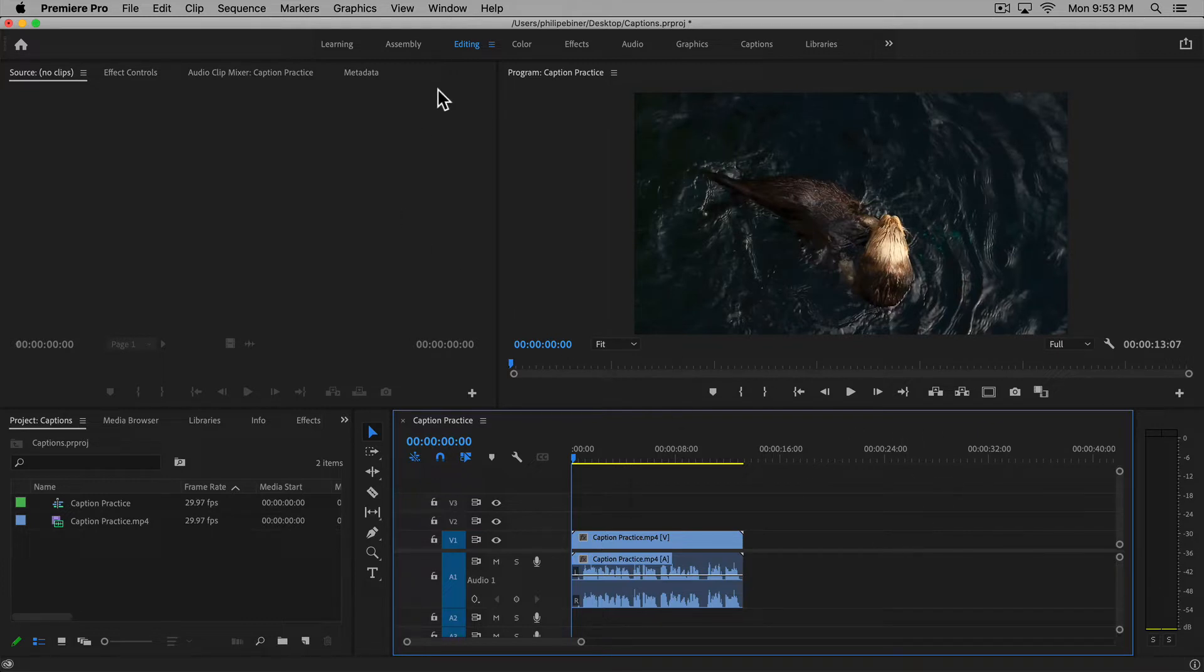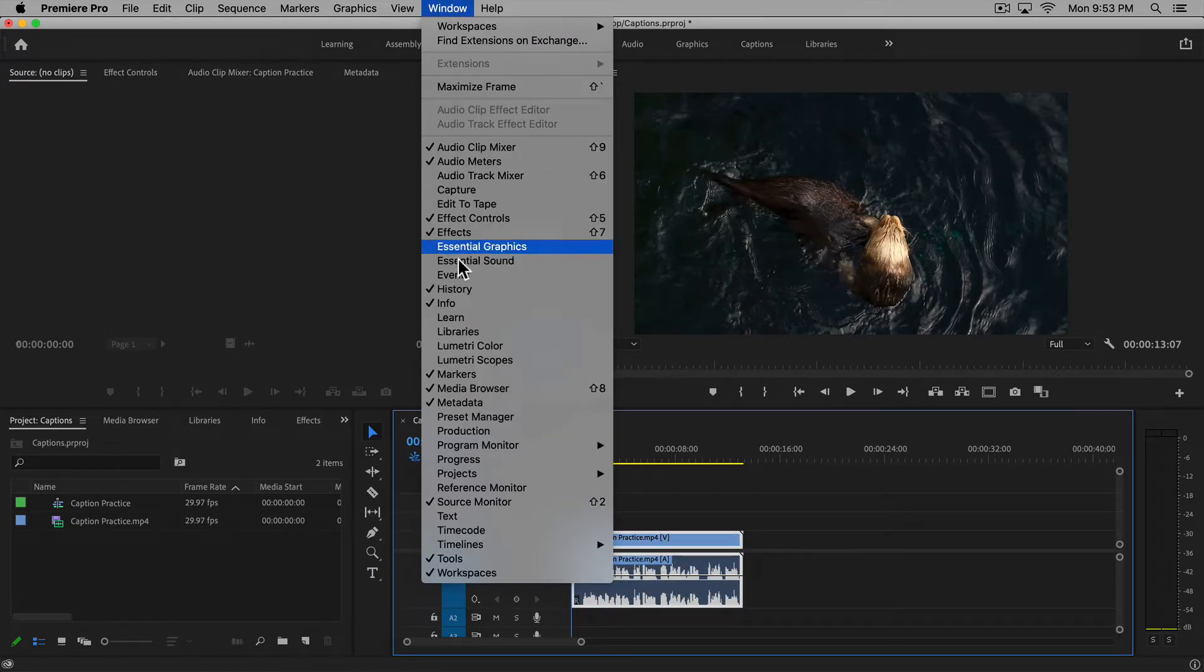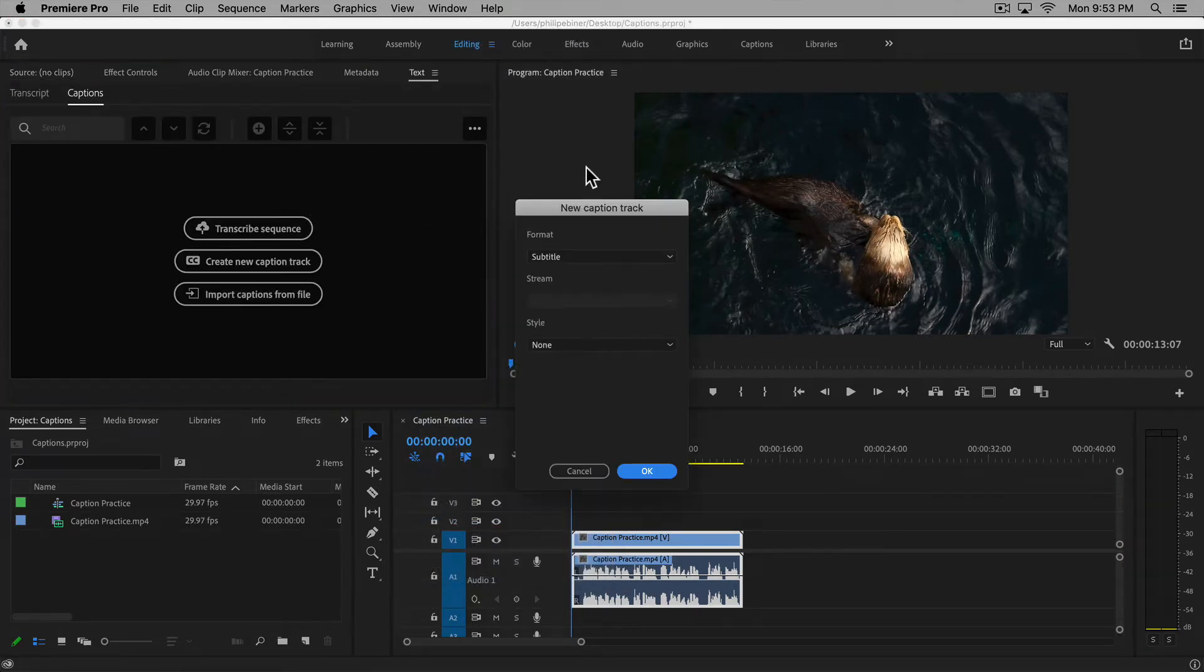I had fun making this one. So if you want to create a caption track, what you'll first want to do is go up to window and then text, and from here you can create a new caption track.